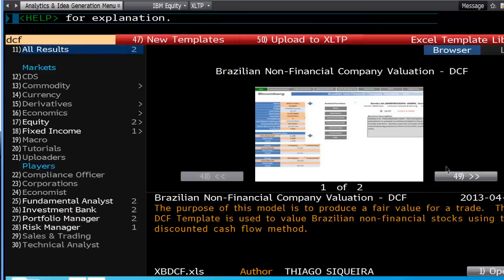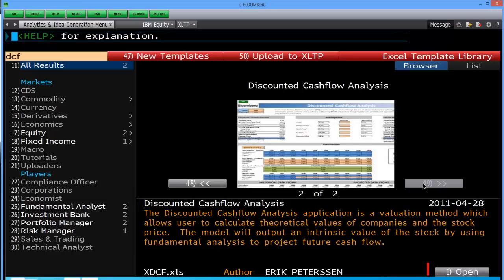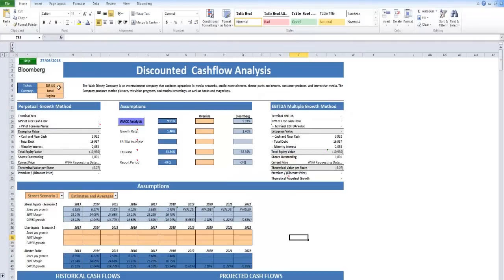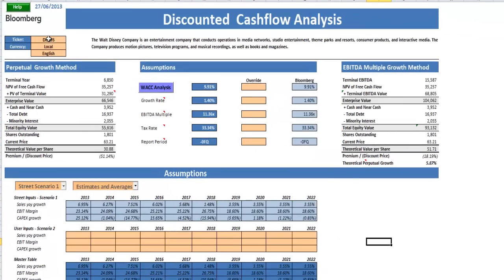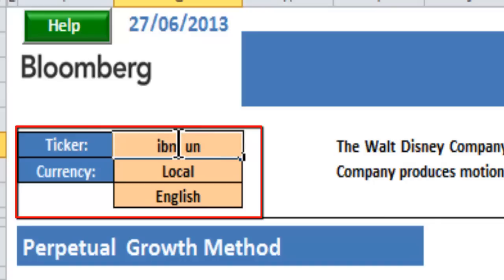Now, we don't want to look at the Brazilian Non-Financial Company Valuation. We just want to go across to Discounted Cash Flow Analysis. From here, we want to open up this and once this loads up in Excel, you'll notice that it will always default to the Walt Disney Company. You can put any ticker you like up here in this box and it will change the entire model to suit whatever ticker or company that is. In our instance, we want to go IBM, UN, Enter.